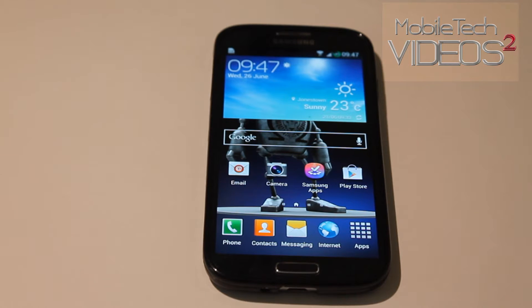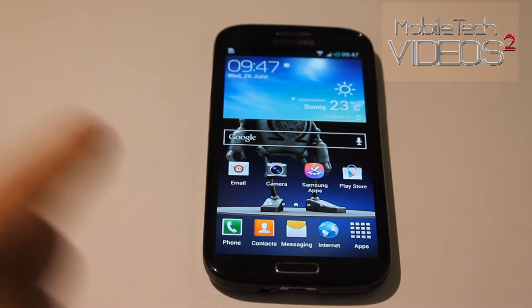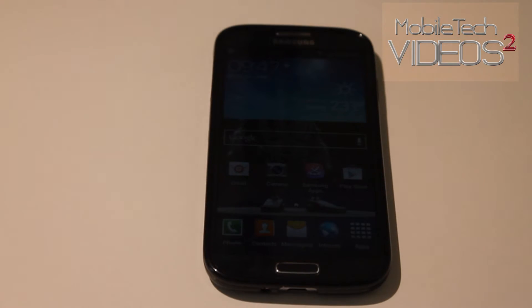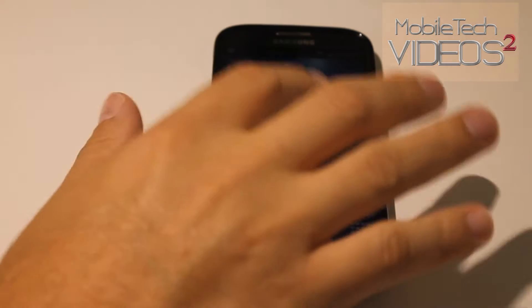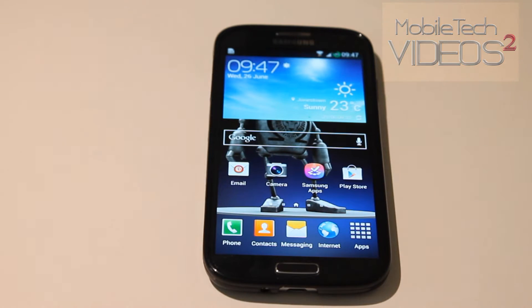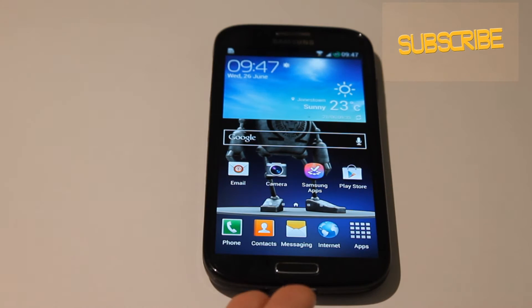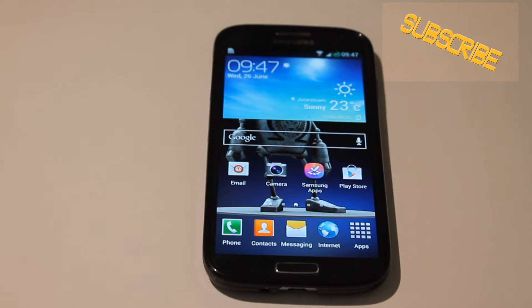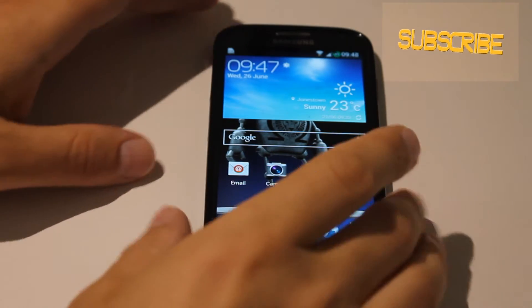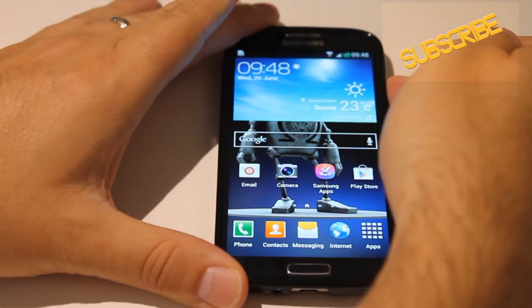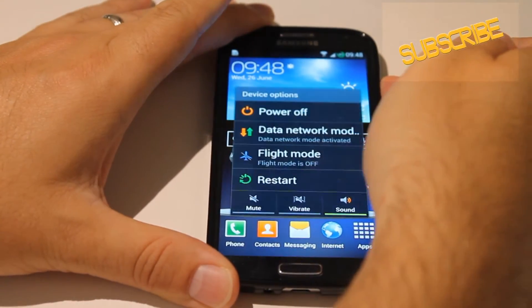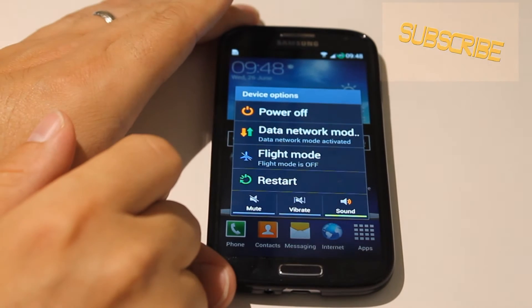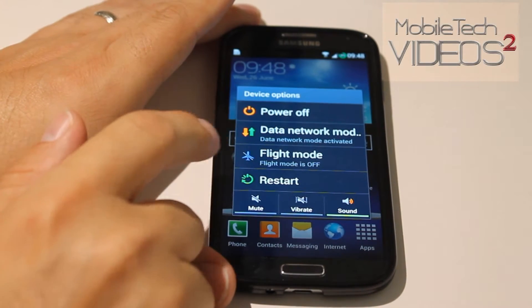Now last time I showed you how to get into the recovery by using the multiple button combo trick. This time I am going to show you how to get into it. Say you are on a custom ROM like this one and you want to get into recovery. All you have to do is hold down the power button to bring up your power menu and you have some options.